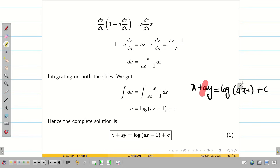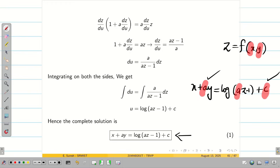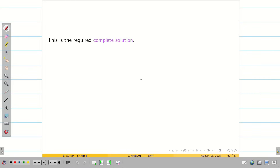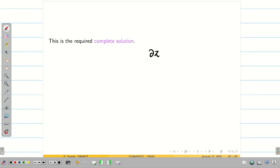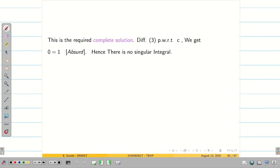This solution has only two arbitrary constants, A and C, matching the two independent variables, so this is the complete solution. For the singular solution, differentiating with respect to C partially gives 1, but the condition ∂Z/∂C = 0 cannot be satisfied. Therefore, singular solution does not exist — for both type 1 and type 3, singular solution does not exist.